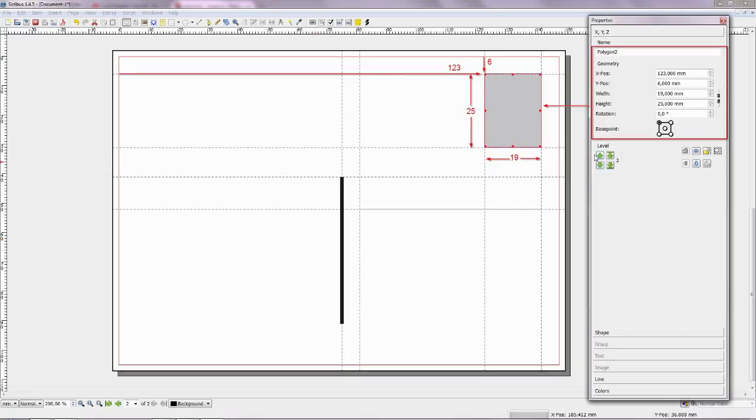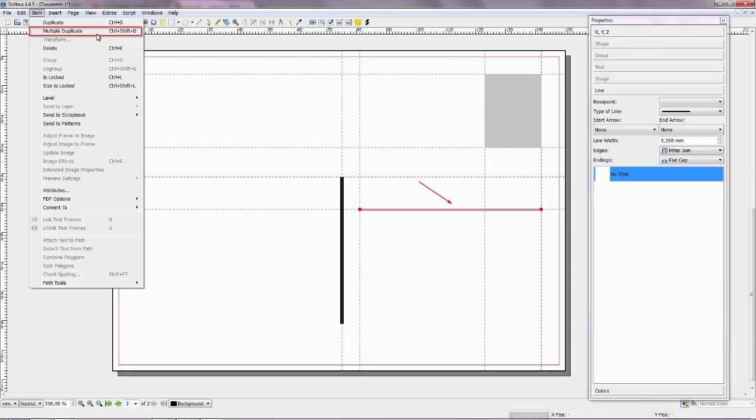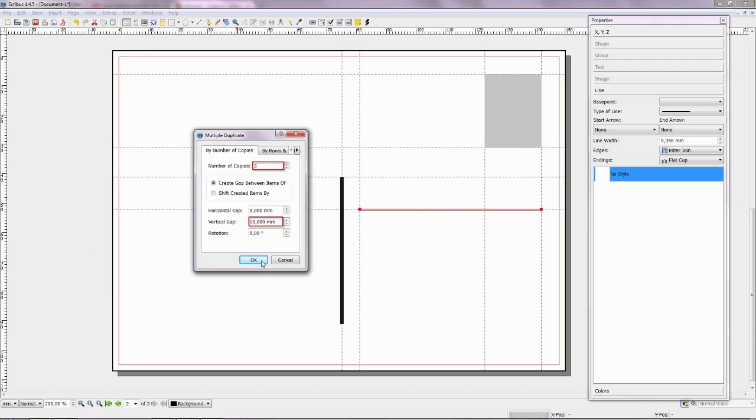Rectangle has white outline color. Move the cursor and select menu item, Choose Multiple Duplicate. Enter the values: number of copies 3, vertical gap 10 mm.